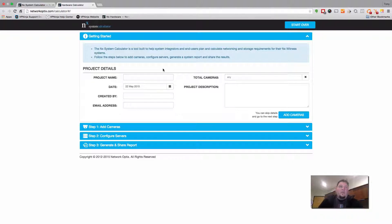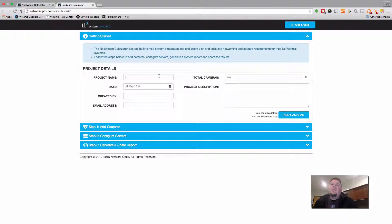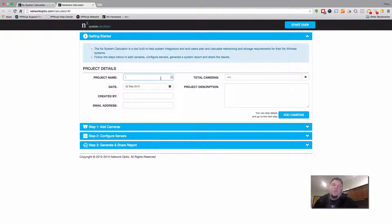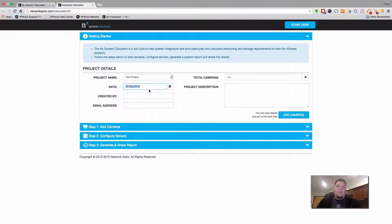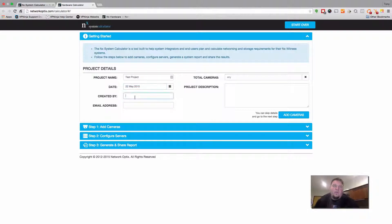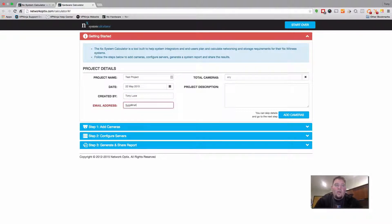So you can see the very first section we have is called getting started. In this section you basically want to put in your project name, any information you want to have on the report which you can share with others. So for this we're just going to put test project. You can choose the date that you're generating this report so if you know you're going to generate this report and give it out a few days later you can move it forward or backwards. But the person that it is created by, in this case it would be me, include my email address here.